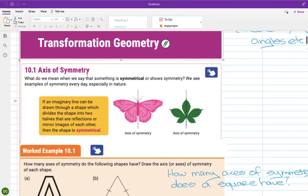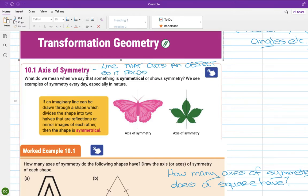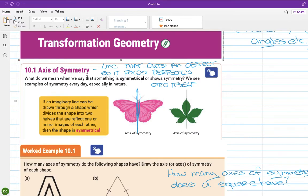The axis of symmetry is a line that cuts an object so it folds perfectly onto itself, creating a mirror effect. You can see the axis of symmetry marked on the butterfly — if you folded the butterfly back across that blue line, the parts of the wing on the right would lie perfectly on the parts on the left. It's the same with the leaf.